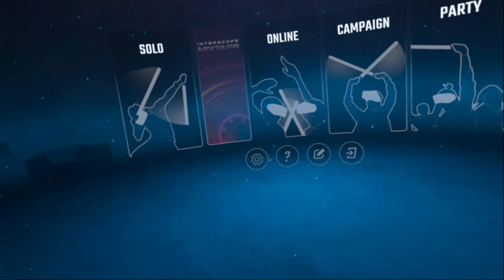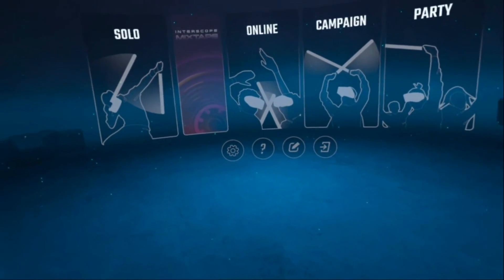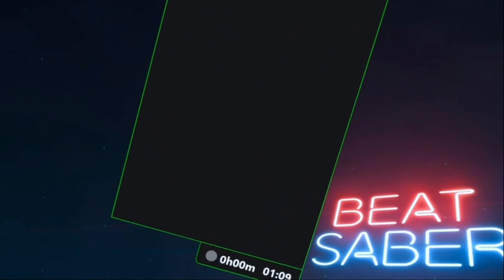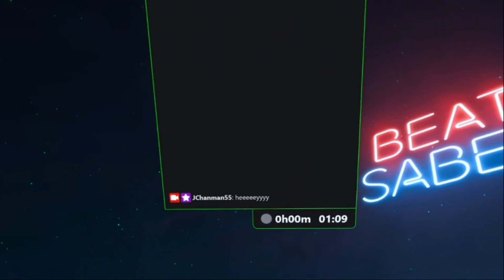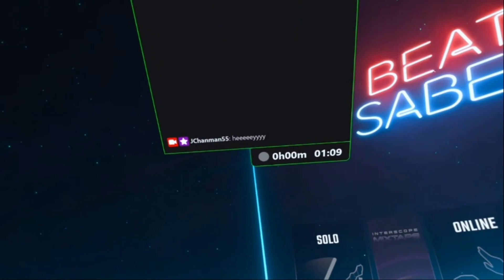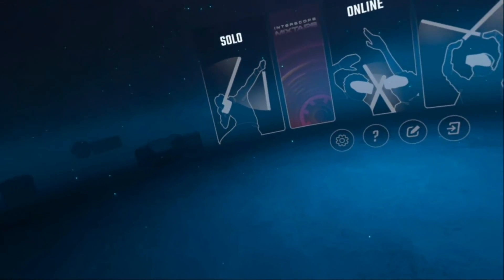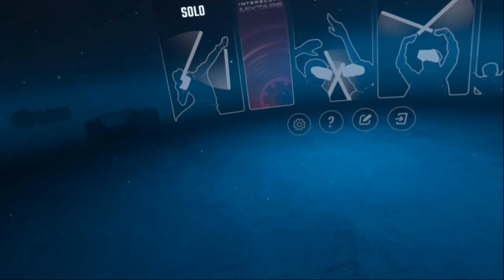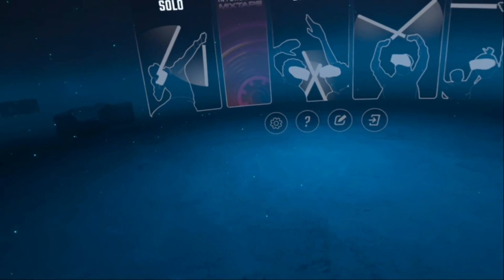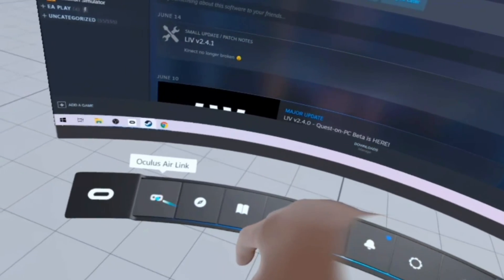You can play around with your settings for the chat overlay here and see what you prefer. Launch a game and see if it works when you're ready. You can even head over to your Twitch channel and type something in your chat and see if it comes up in the headset. To return to the Oculus dashboard at any time, click the Air Link button on the left.